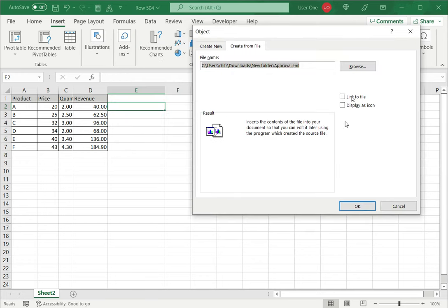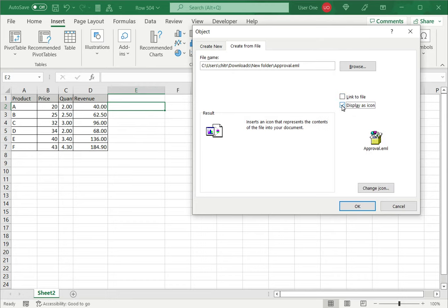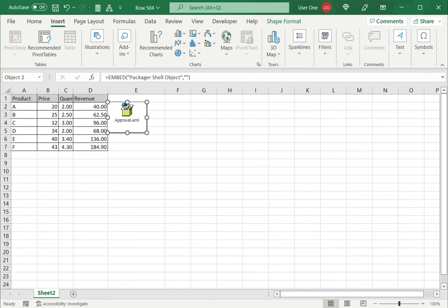Now here there are two options: link to file and display as icon. I will choose to display it as an icon and I have a preview of the icon here and say OK.